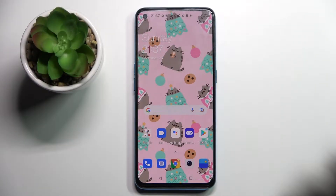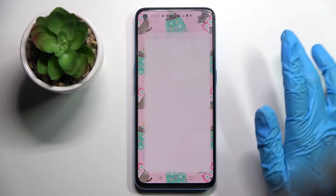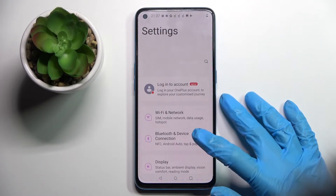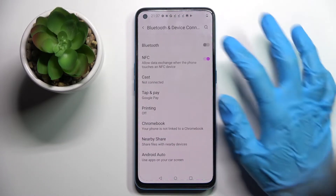Hi! In front of me is OnePlus Nord CE 5G, and today I would like to show you how you can connect it through Bluetooth. Firstly, you need to find device settings, click on them, and choose Bluetooth and device connection.